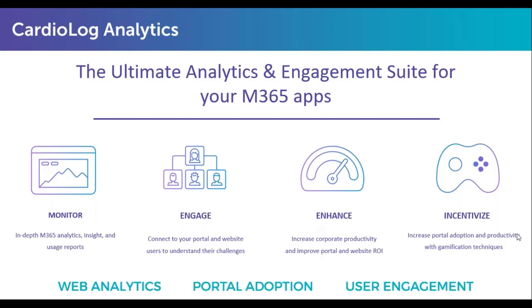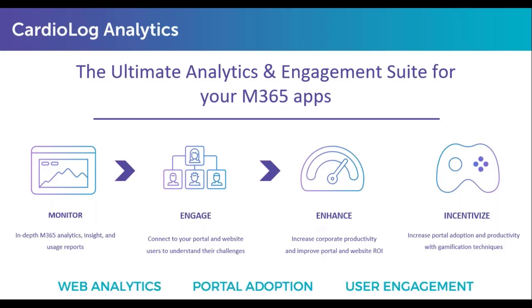Our goal is to help customers constantly improve SharePoint based on how it's being used. There are four main pillars we talk about. The first pillar is monitoring activity, which is tracking usage within SharePoint and Microsoft 365 platforms with in-depth internet analytics, insights, and usage reports. Our customers realize that understanding analytics is often not enough. They wanted a way to take action based on insights gained from monitoring portal usage. The second pillar is engaging users, asking them what their needs are, what their pain points are, and what's not working for them.